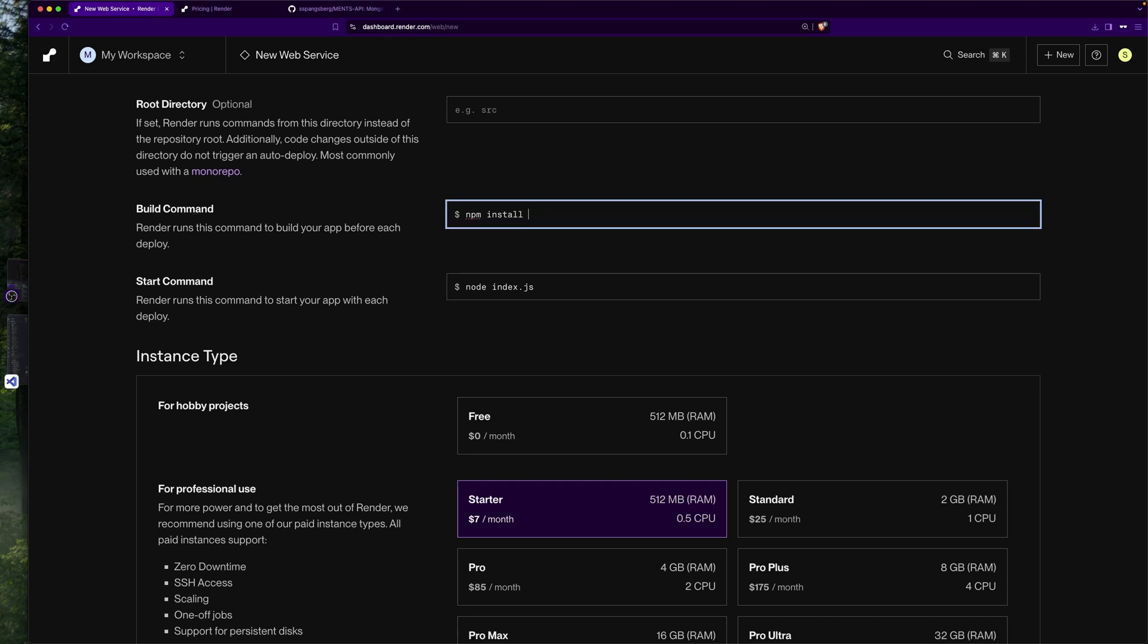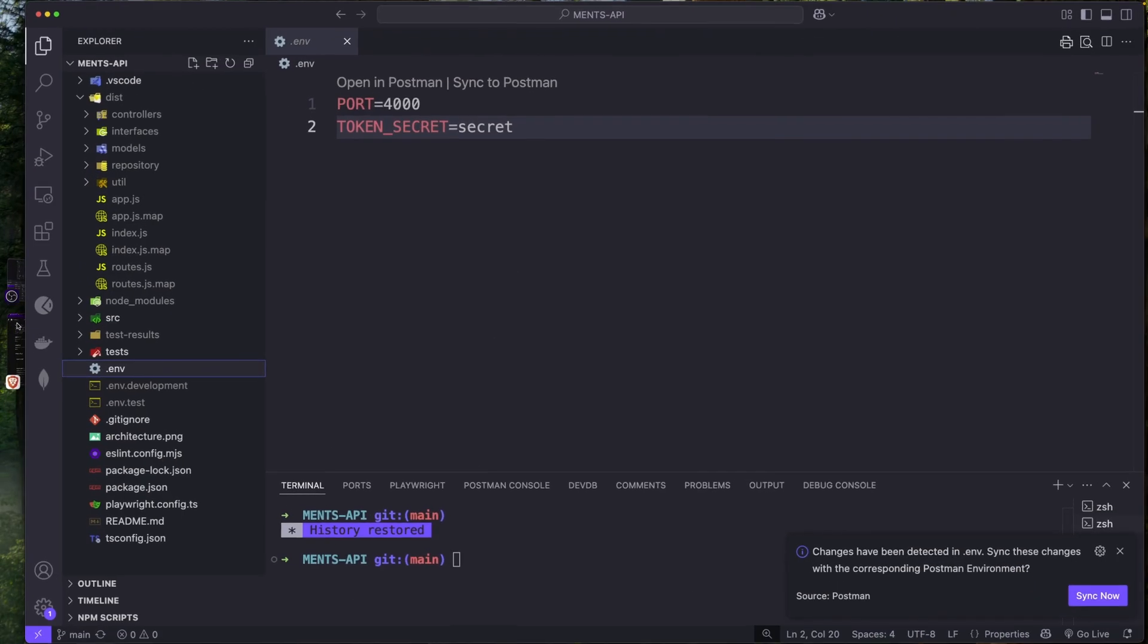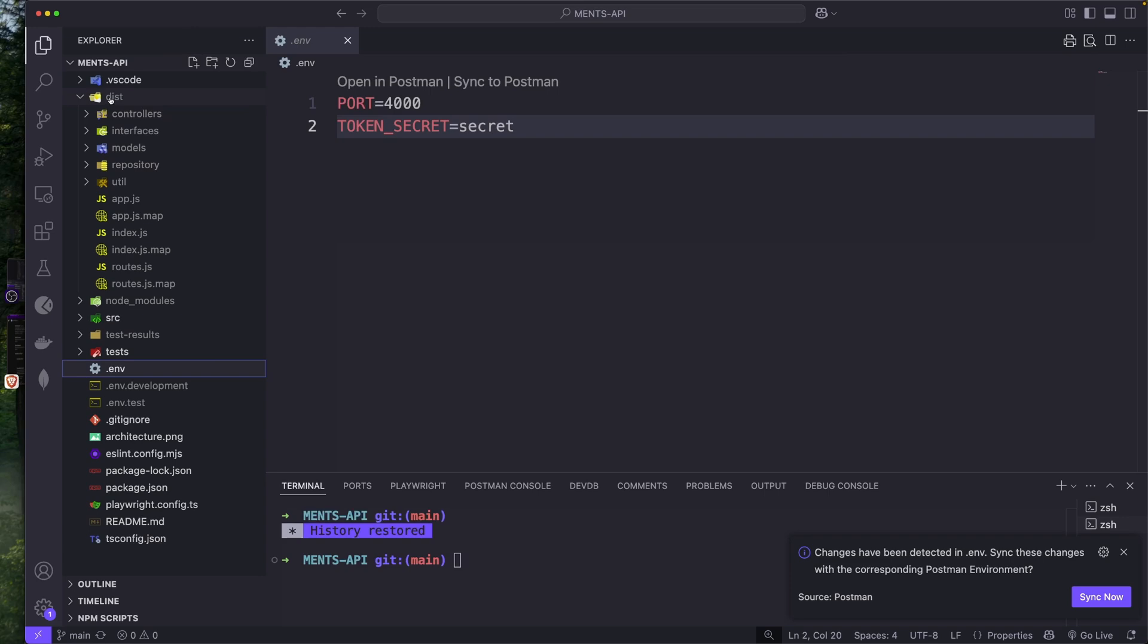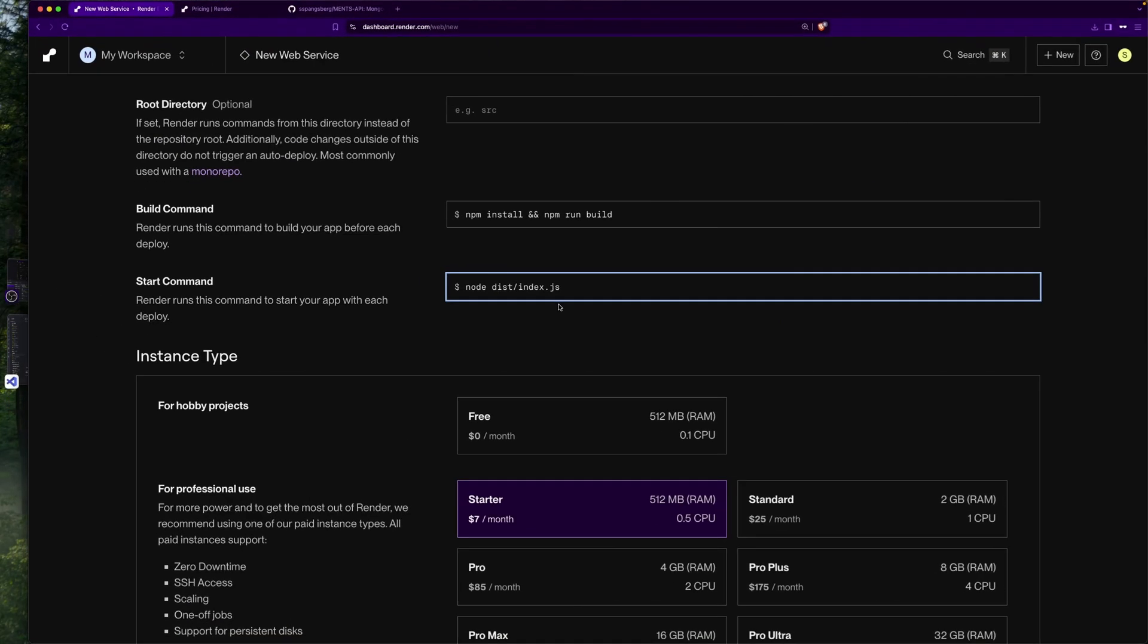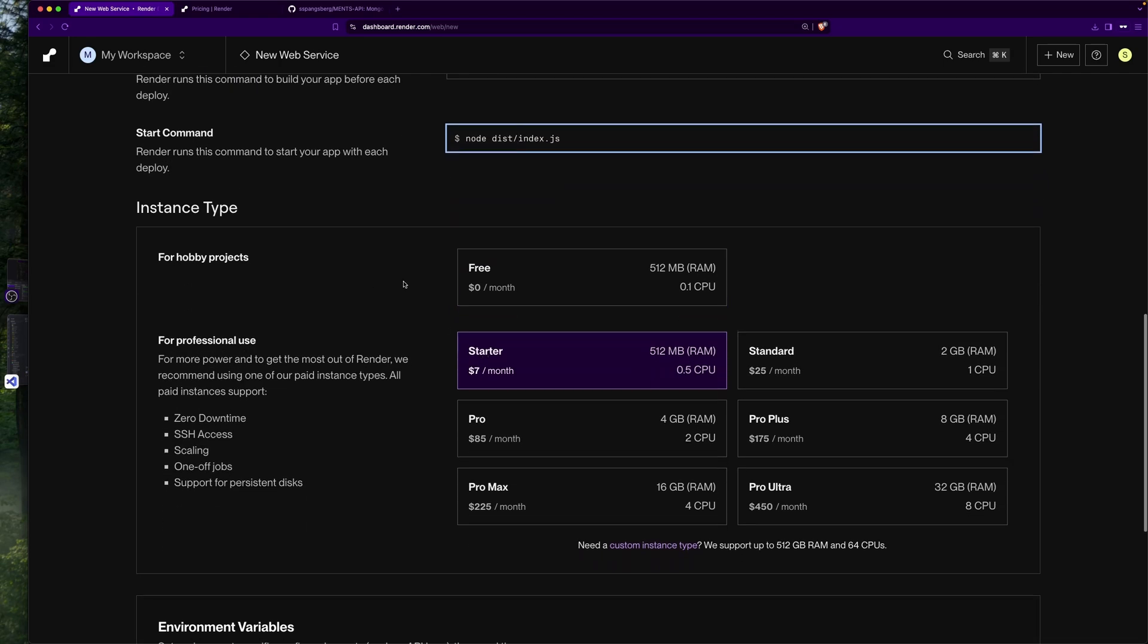I need to type in the build command. In here it says npm install, which is okay, but I need to add npm run build. So I'm going to run the TypeScript compiler that will transpile the code into JavaScript. Then I need to fill out the start command. It says node index.js, which is okay, but I need to type in the dist folder because it's going to output the JavaScript in the dist folder.